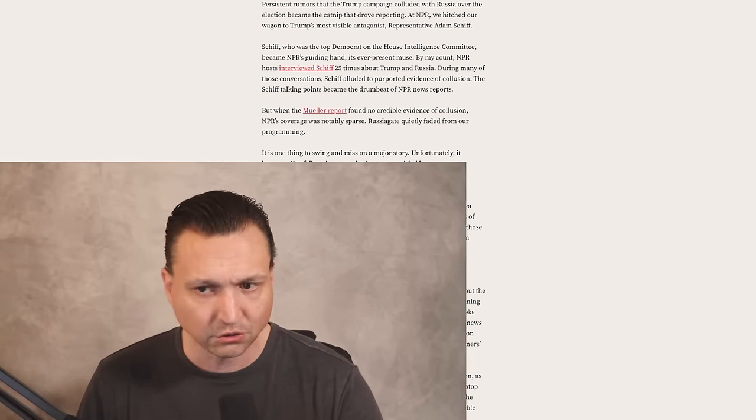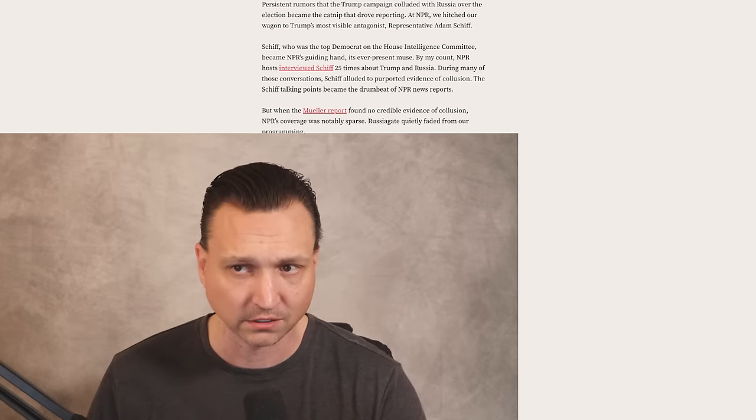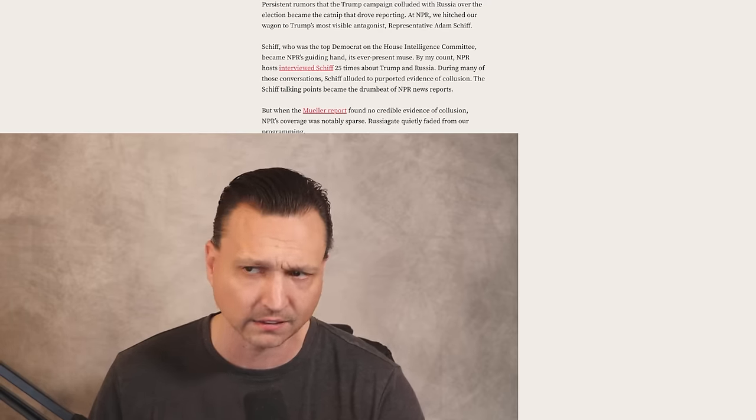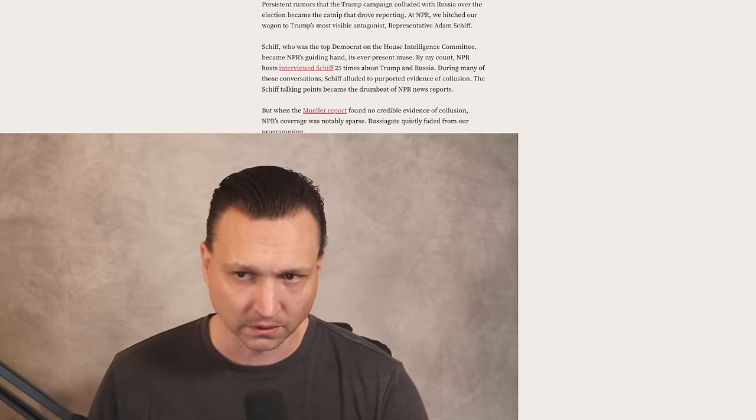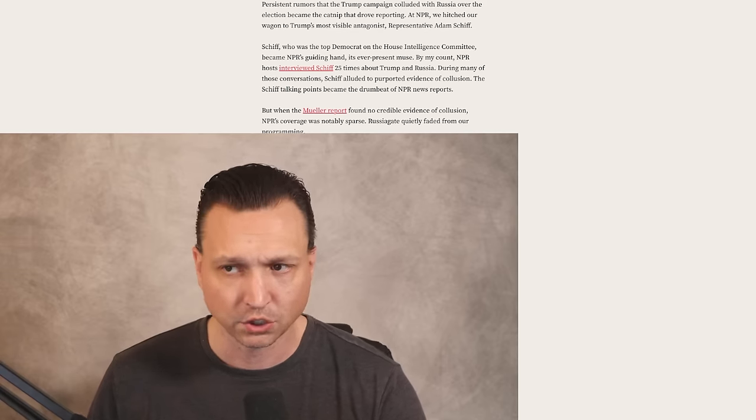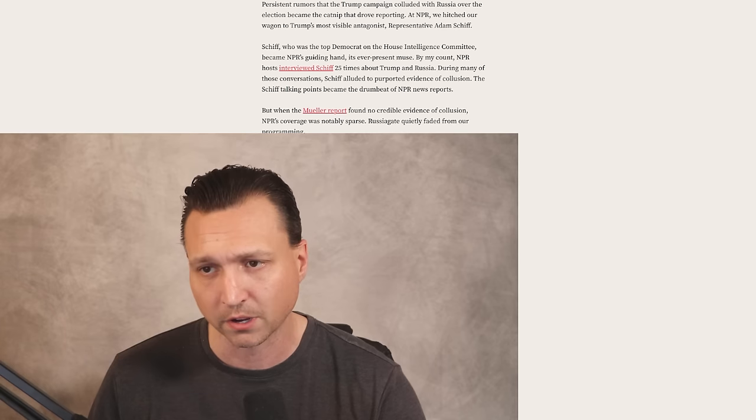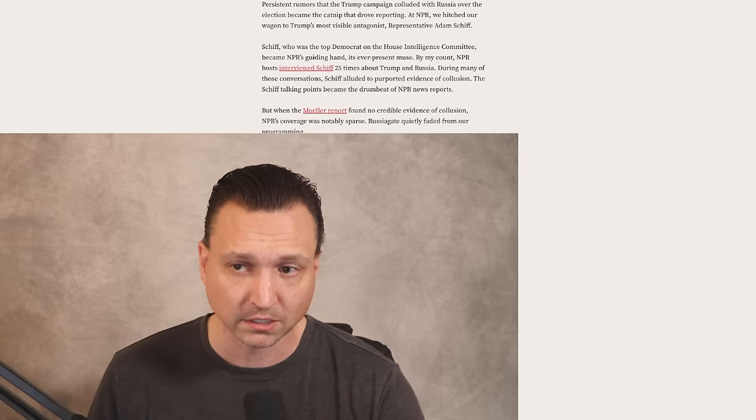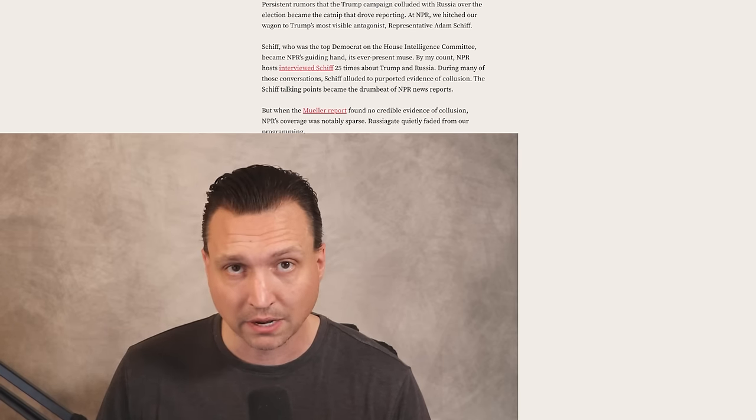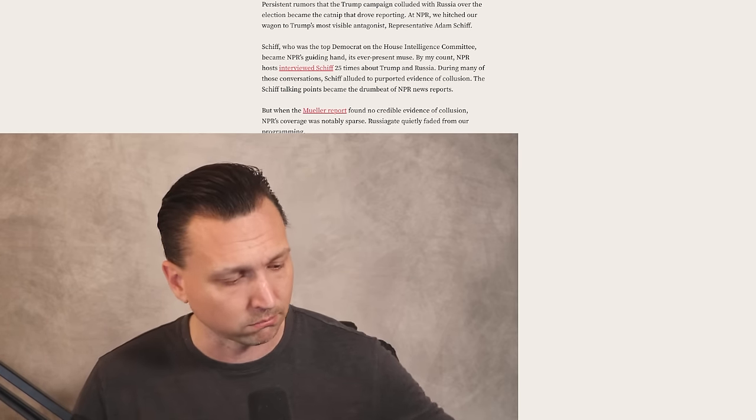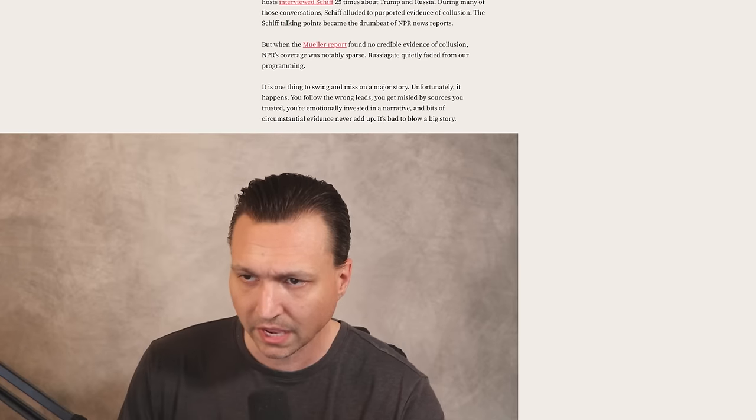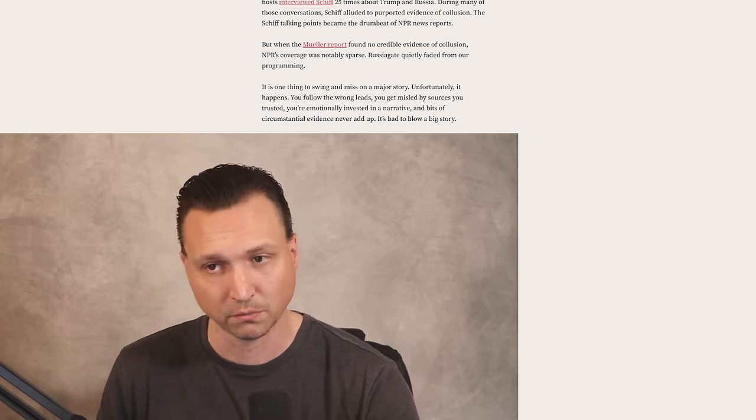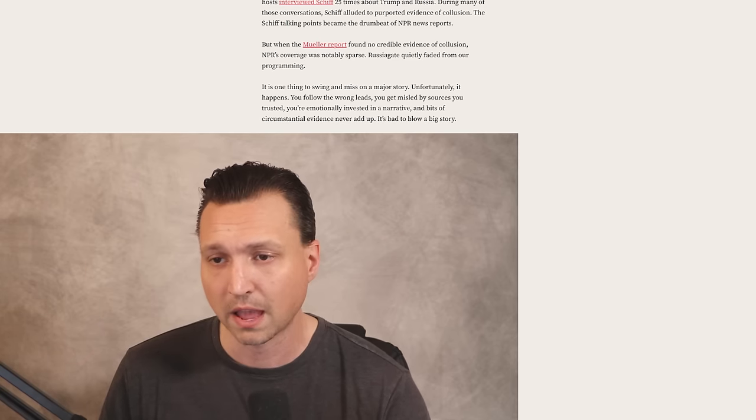Schiff, who was the top Democrat on the House Intelligence Committee, became NPR's guiding hand. By my count, Uri says, NPR hosts interviewed Schiff 25 times about Trump and Russia. During many of these conversations, Schiff alluded to purported evidence of collusion, which he was out and out lying about. The Schiff talking points became the drumbeat of NPR news reports, and I would also add all other news networks out there.